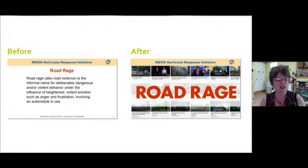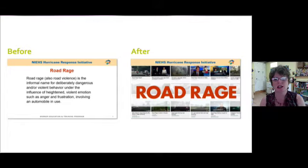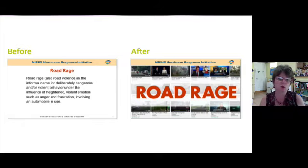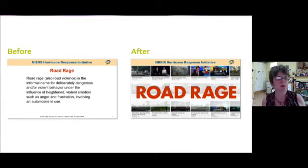Here is the before and after comparison. You see on the left we've got just the plain text, and on the right we've got a lot more text, but since it's moving and since it's very descriptive, I think it does a good job of describing the problem of road rage.